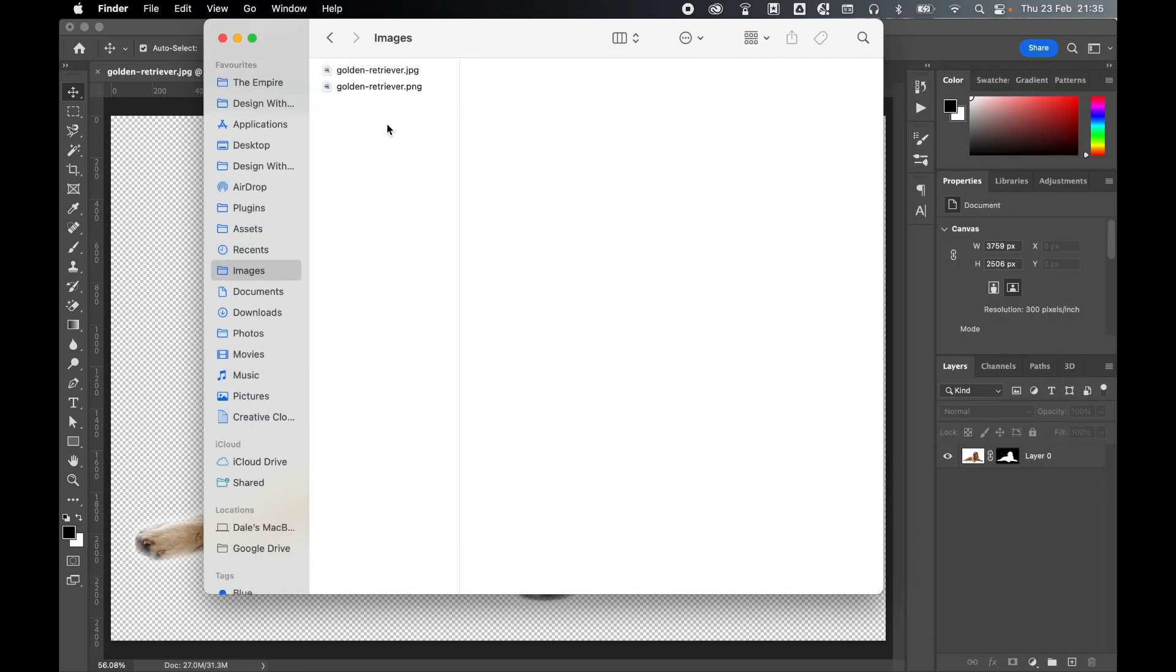And there you have it. It's that simple to turn a JPEG into a transparent PNG in Photoshop. Hope you found this tutorial helpful, and if you did, don't forget to like and subscribe.